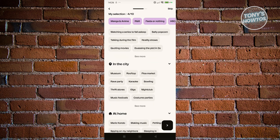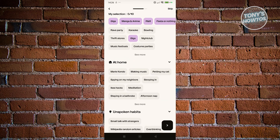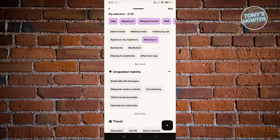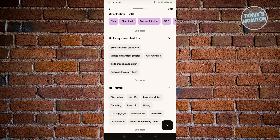For the city, maybe choose gigs. At home, maybe Sleeping In. You just need to fill out all the interest details here — go ahead and fill out everything that you want or are interested in.